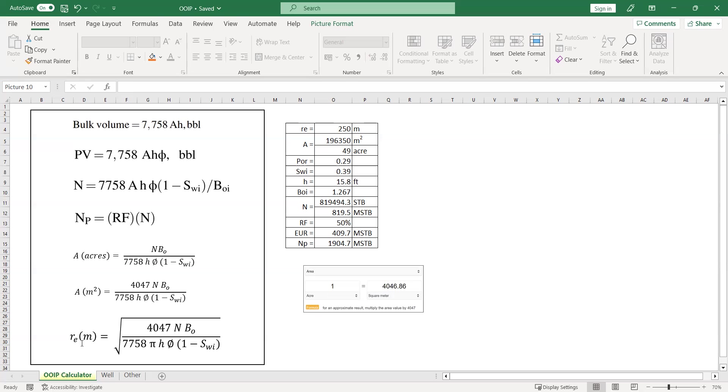Here we have the case where we already know the drainage area or drainage radius. Let's say the value is 250 meters. This is drainage radius for a well. We want to calculate initial oil in place, original oil in place per well. Let's say the value is 250.